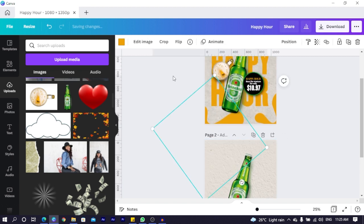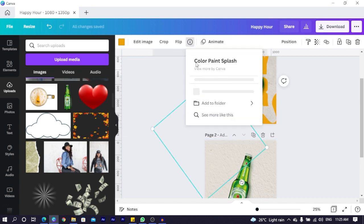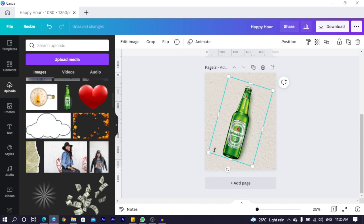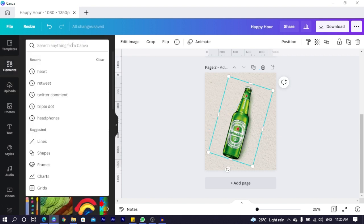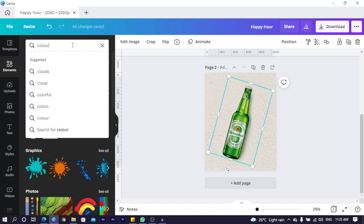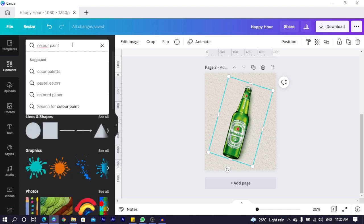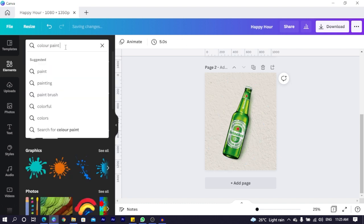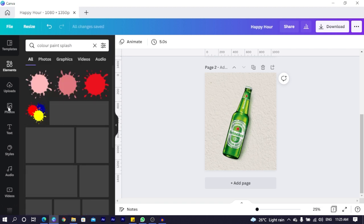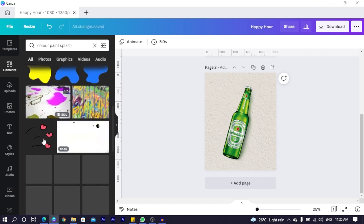Now I want to find the name of this. Color, paint, splash. We come into element. Then we search for color, paint, splash. You find a lot of options over here. And basically, you can use any of these options you have.